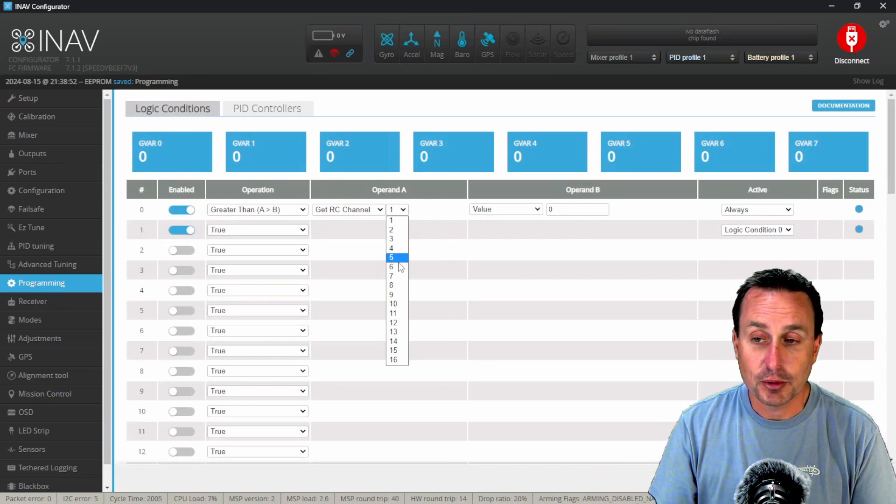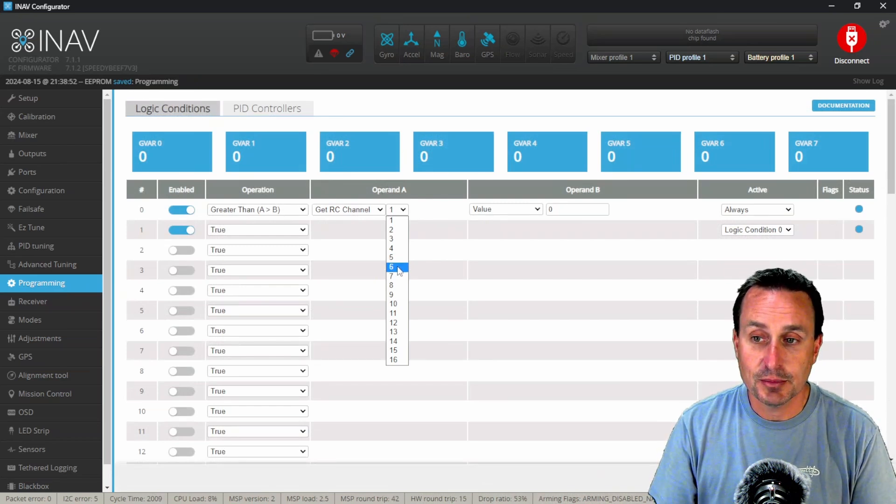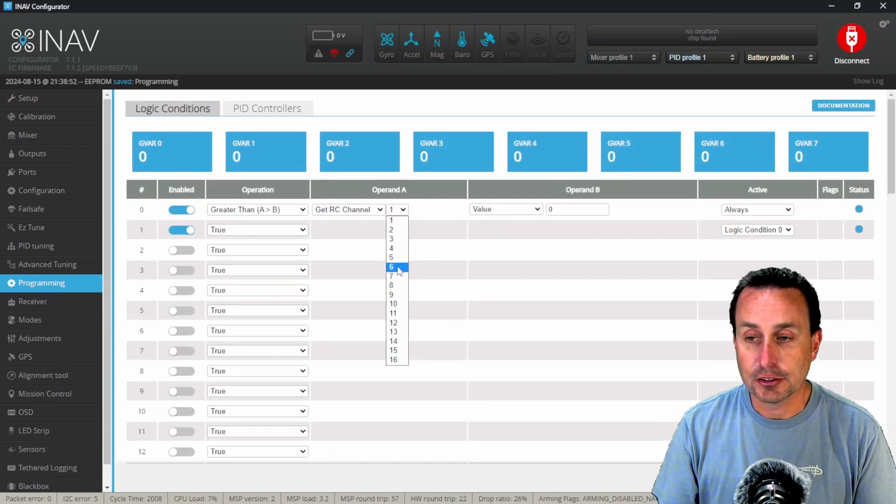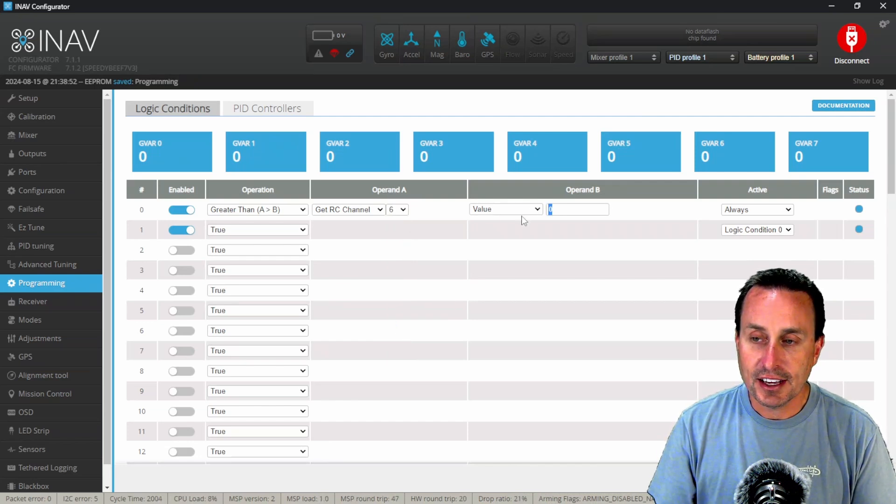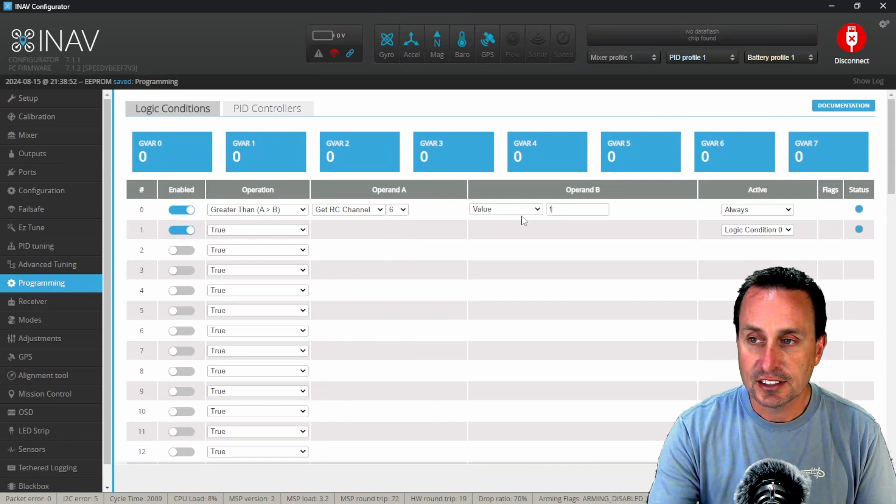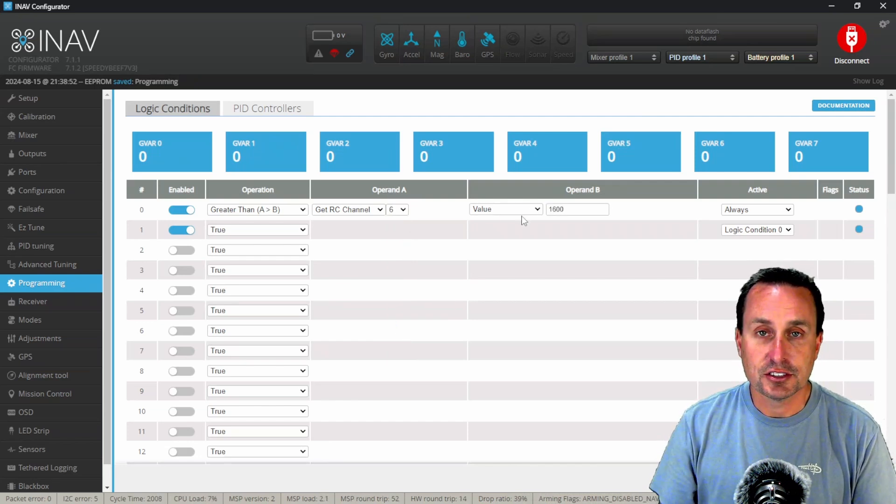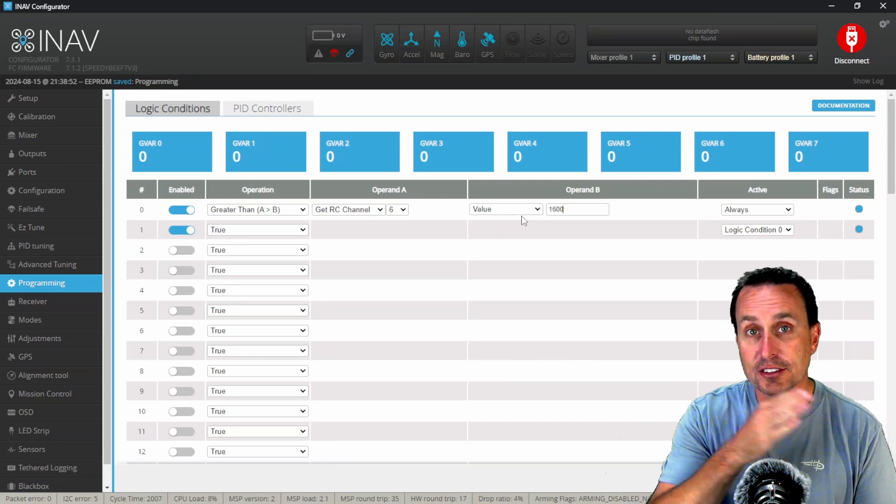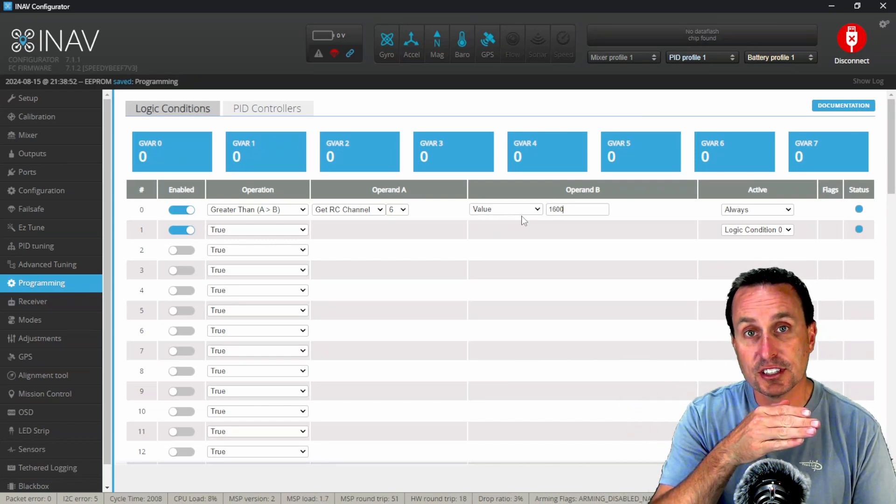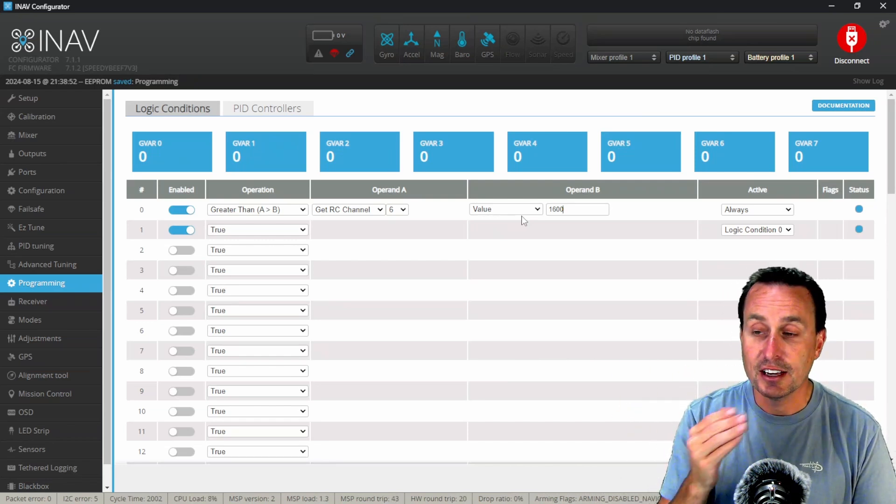Five I use for arming. We're going to just use six in this example. So that would be my second auxiliary switch on my radio, and we're going to say okay, whenever that is above, let's say 1600. So those channels usually go from a thousand to two thousand within the range and you'd see that on the receiver tab.